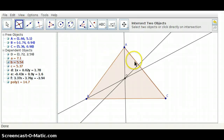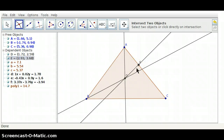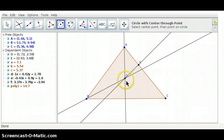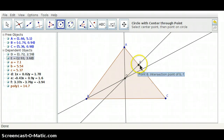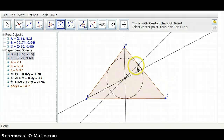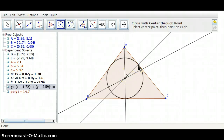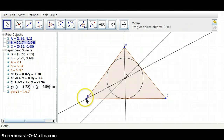Let's construct the intersection points. Now, we're going to construct a circle with center D and the radius from D to E. Here's our inscribed circle. Now, let's take a look — if we drag our points around, our circle should stay inside the triangle.